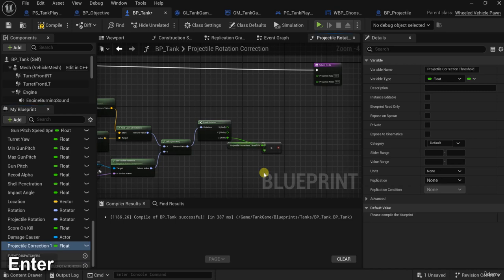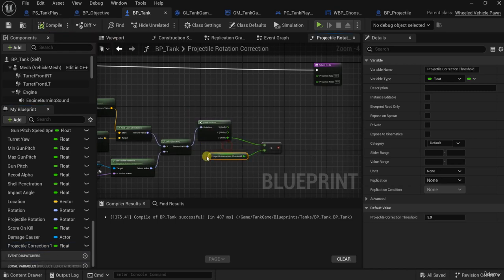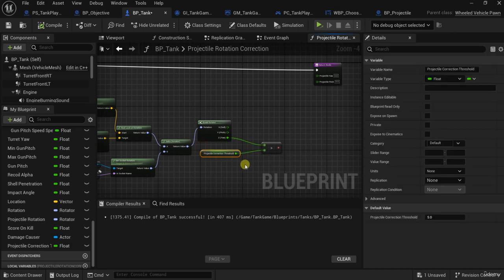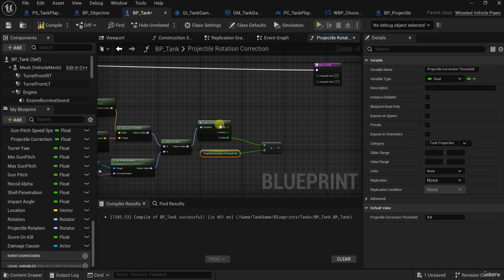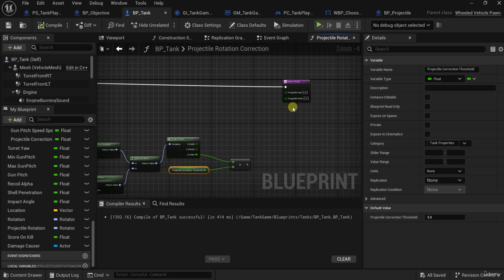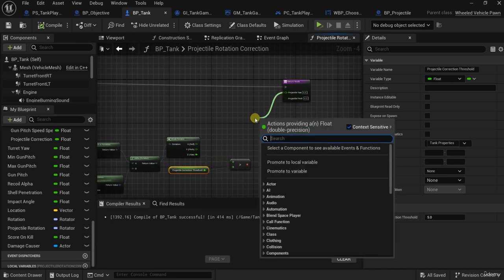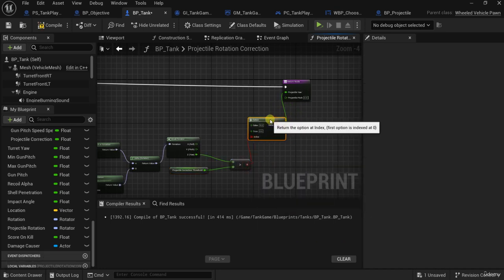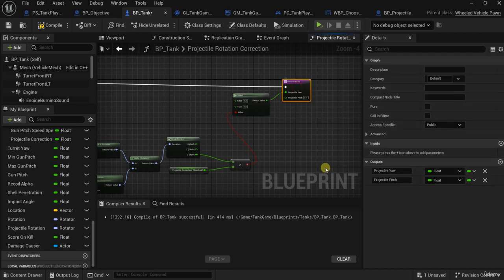...Correction Threshold. This means if we exceed this value we should not correct; if we are below the value we should correct. Put the category in Tank Properties. It should not be replicated. So for the yaw, instead of making a branch, let's use a Select node — it will be neater and give us a more organized blueprint.